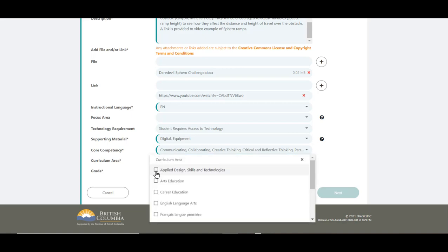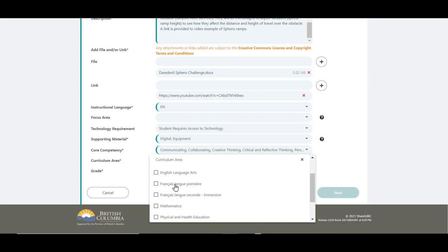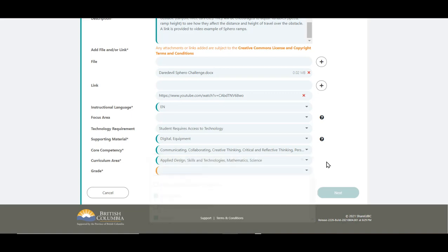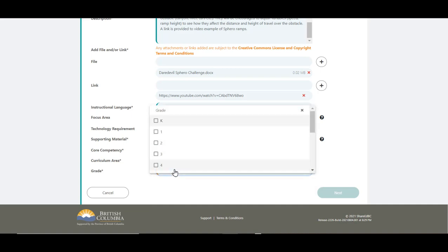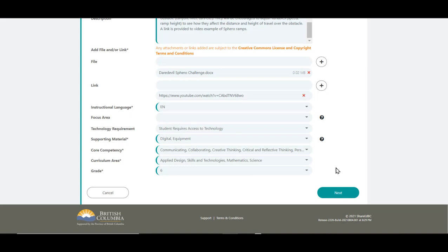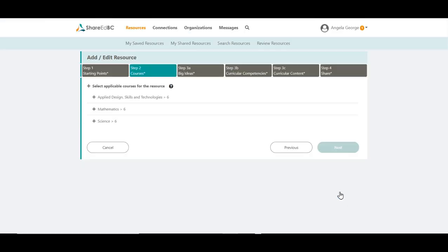Select your curriculum area. For this resource, we are going to do ADST, Mathematics and Science. And this resource applies for grade 6. You can select multiple grades or curriculum areas as required. If the Next button cannot be clicked, check that all mandatory fields have been completed. Click Next when ready.